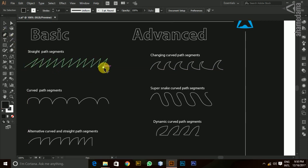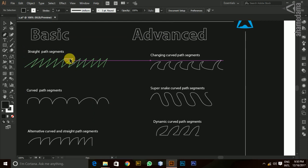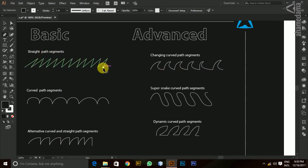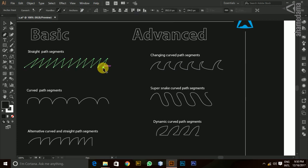Now, we will choose the pen tool. In this pen tool, the first thing is straight path segments. In this basic video, we will create the straight path segments. This is easy.